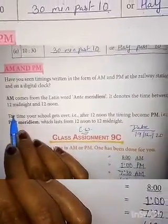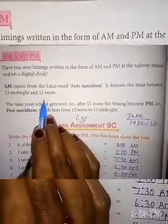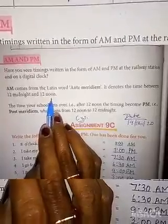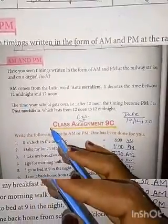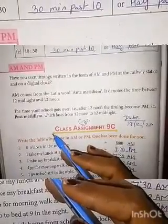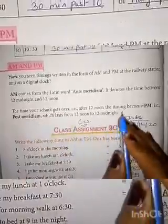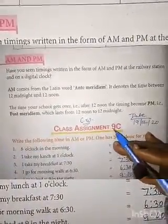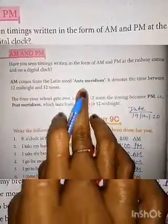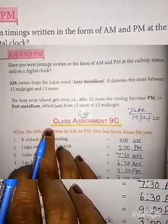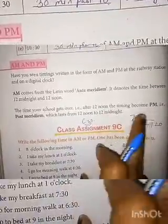AM starts from 12 midnight to 12 noon. AM को हम लोग ante meridiem बोलते हैं और PM को हम लोग post meridiem बोलते हैं. AM हमारा स्टार्ट होता है 12 midnight to 12 noon, और PM स्टार्ट होता है 12 noon to 12 midnight.